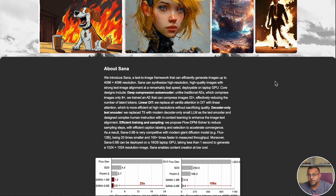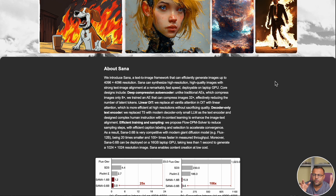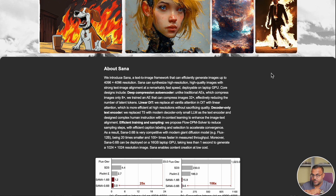What's absolutely mind-blowing about this model is that it is a 4096 by 4096 model, meaning that it generates images at four times the resolution of Flux. Flux is capped at about 1024 by 1024 — I think it can go a little bit higher than that and then it starts to go a little bit wonky. Sana, which is the NVIDIA model, can go up to 4096.